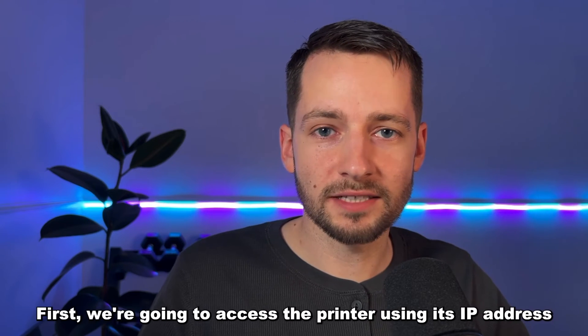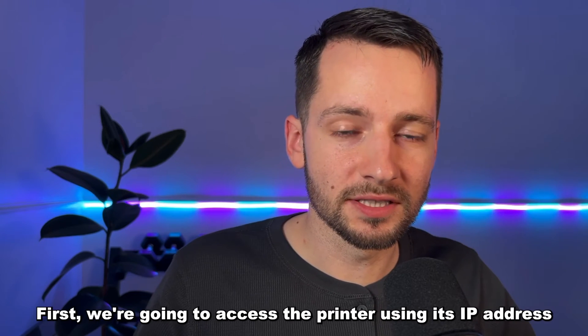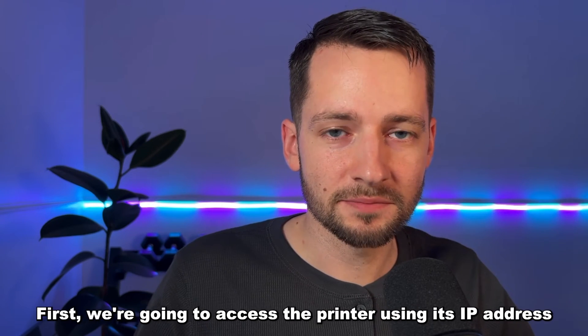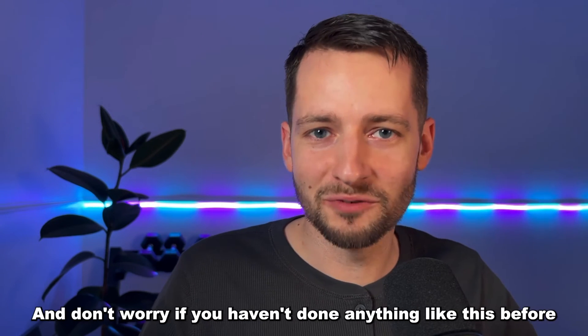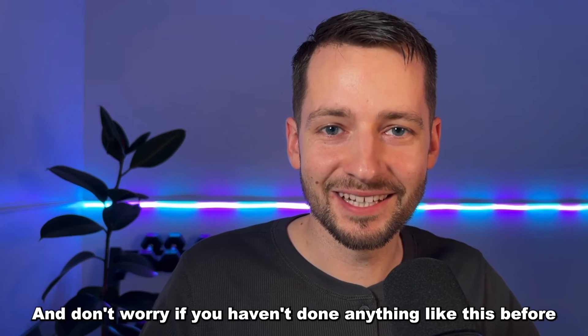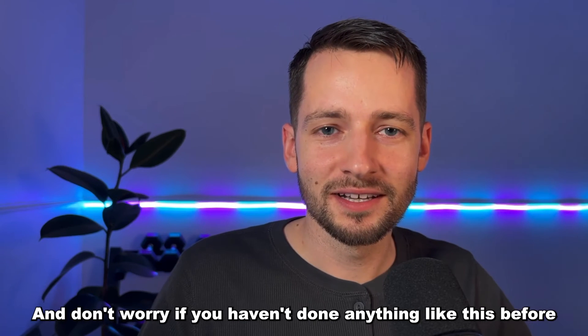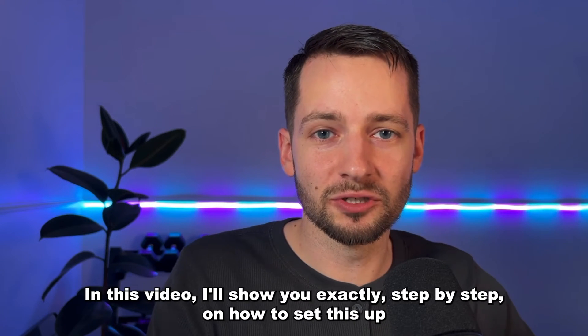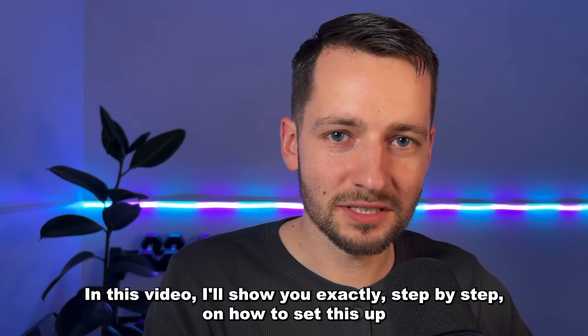First, we're going to access the printer using its IP address. And don't worry if you haven't done anything like this before. In this video, I'll show you exactly step-by-step on how to set this up.